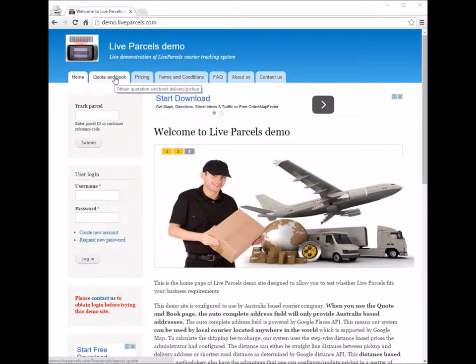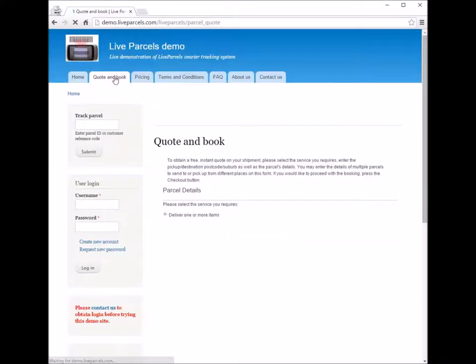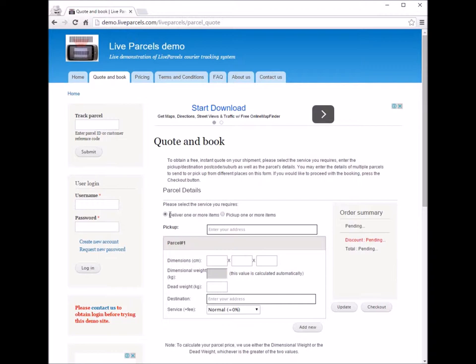The first thing you would do is go to the quotation page. On this page, you will see there are two service types you can choose. The first one is 'deliver one or more items,' which means you want to place an order to get a courier company to pick up parcels from you and deliver them to your customers.